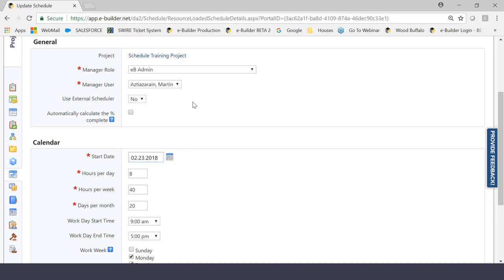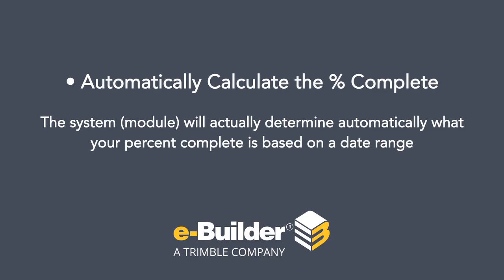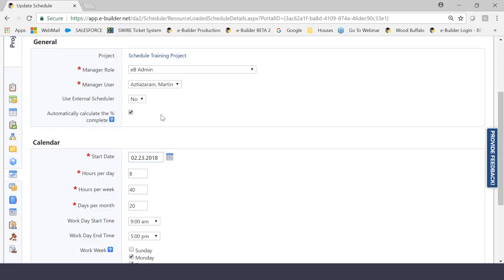Finally, the last setting in the general section reading automatically calculate the percent complete. It's simply a checkbox. And if you were to check this box like so, what you're in essence saying is that the system, the module will actually determine automatically what your percent complete is based on a date range. So typically when I train this, I give very simple dates, that way you guys can understand what I'm talking about here.